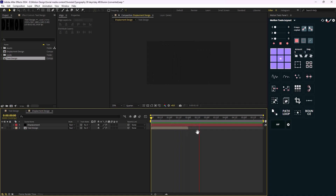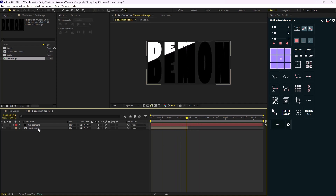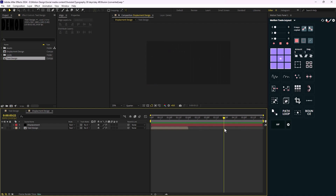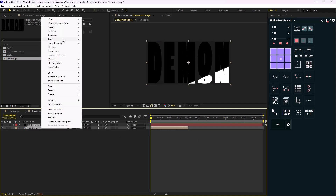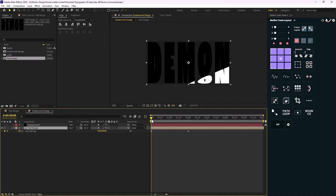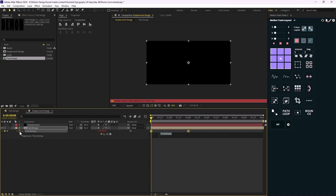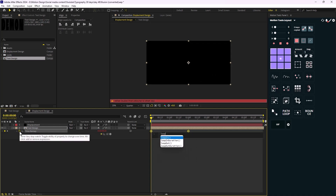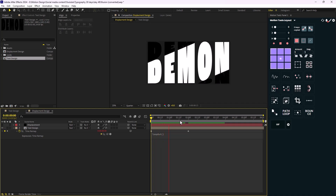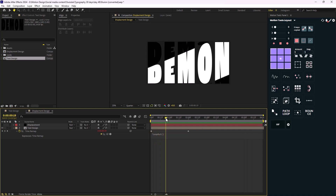As you see we have this displacement, but unfortunately since we set our composition to two seconds we won't have any render preview here. Let's fix that by adding a time remapping expression. I'm going to hold Alt and add a loopOut expression. As you see the expression works fine and we have something like this, which is exactly correct.